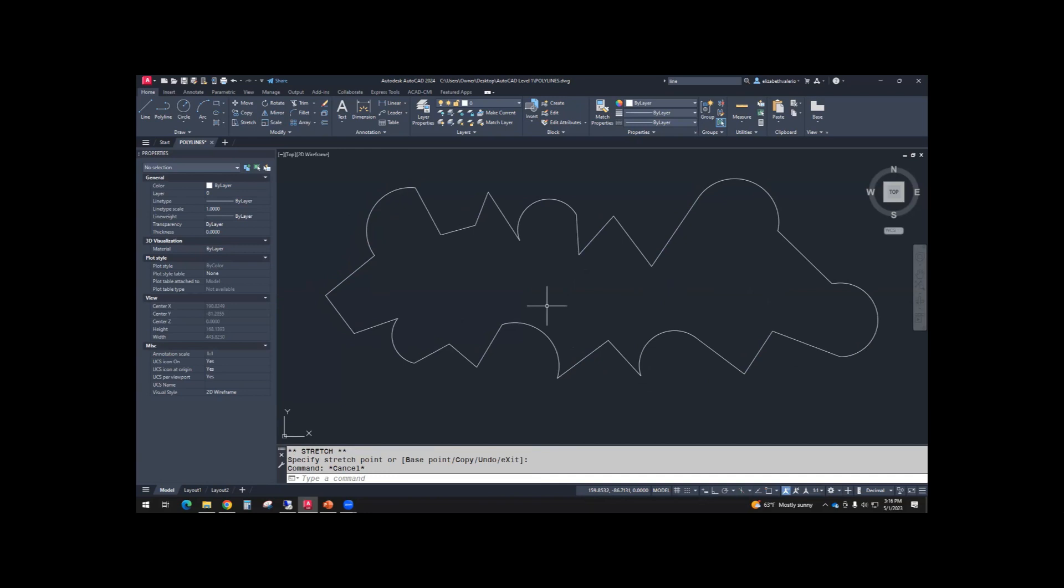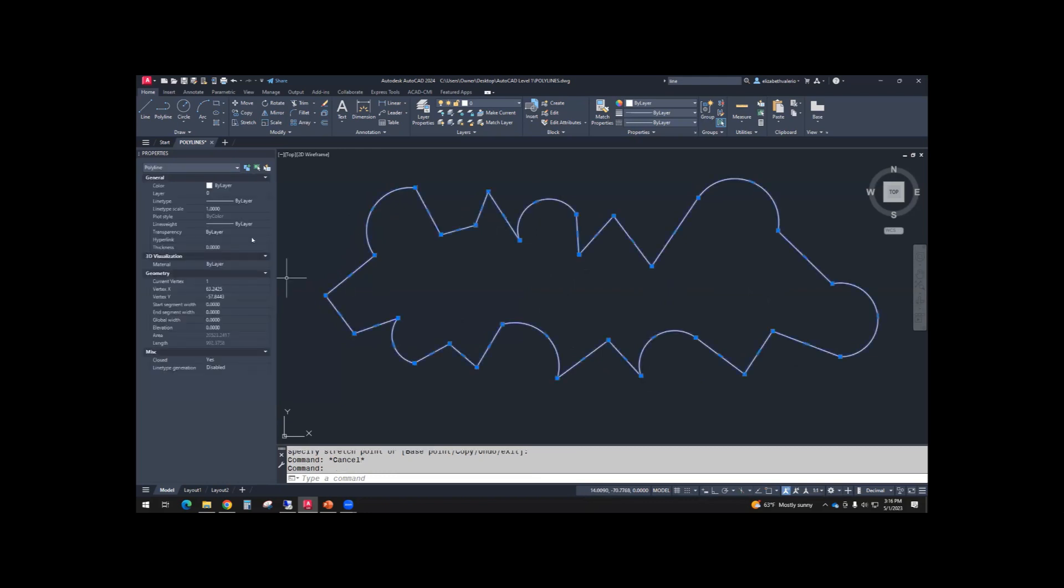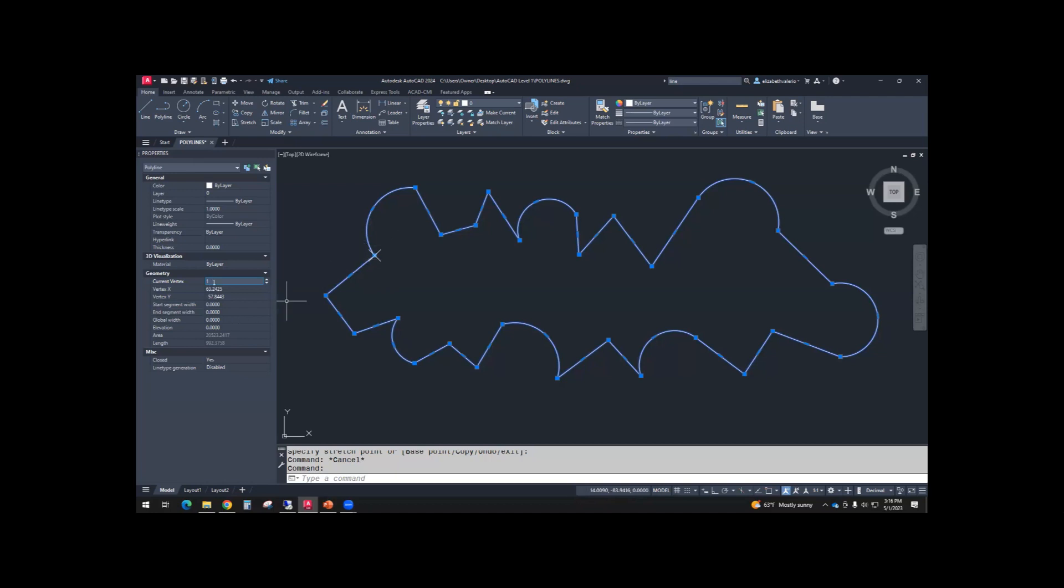Select your polyline. Looking at Properties, under Geometry, you'll see Current Vertex 1. If you click on the 1, it puts an X at the first vertex, the first point that we started from.